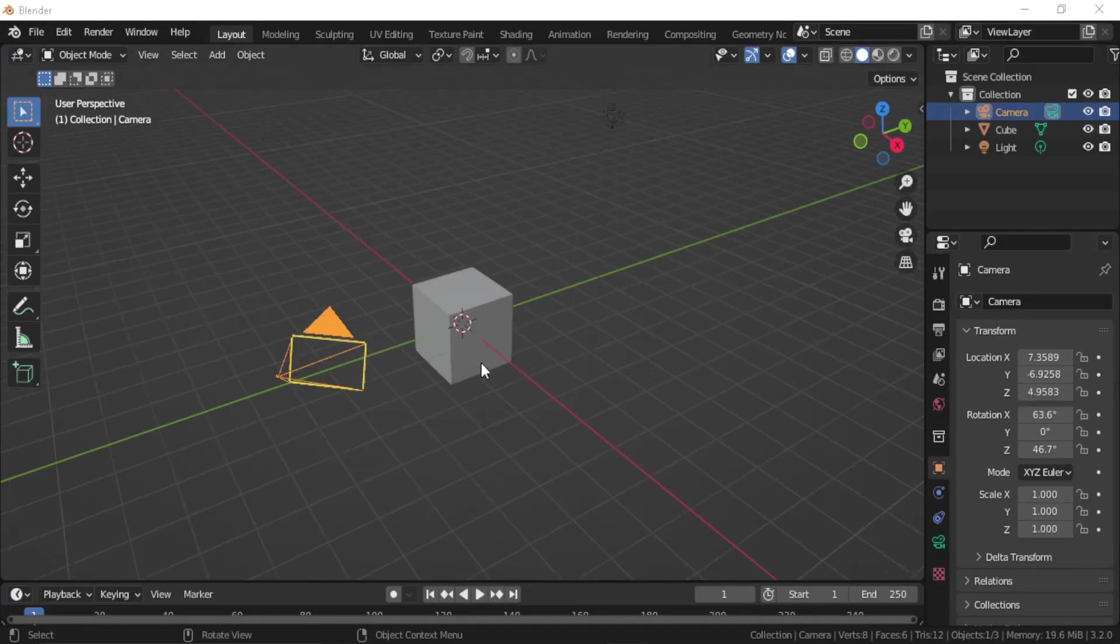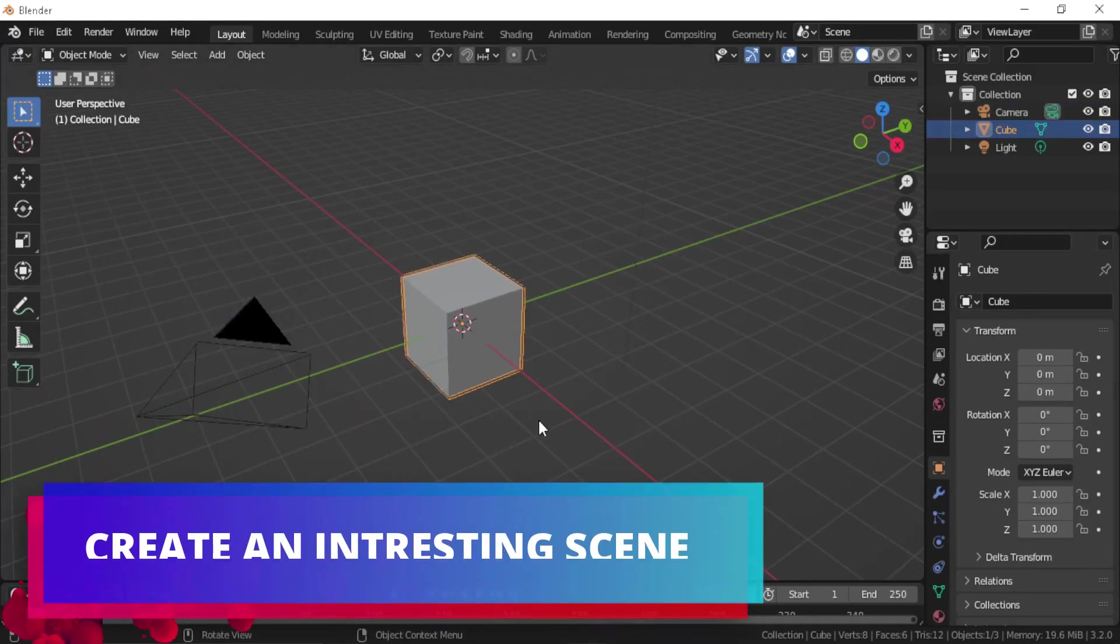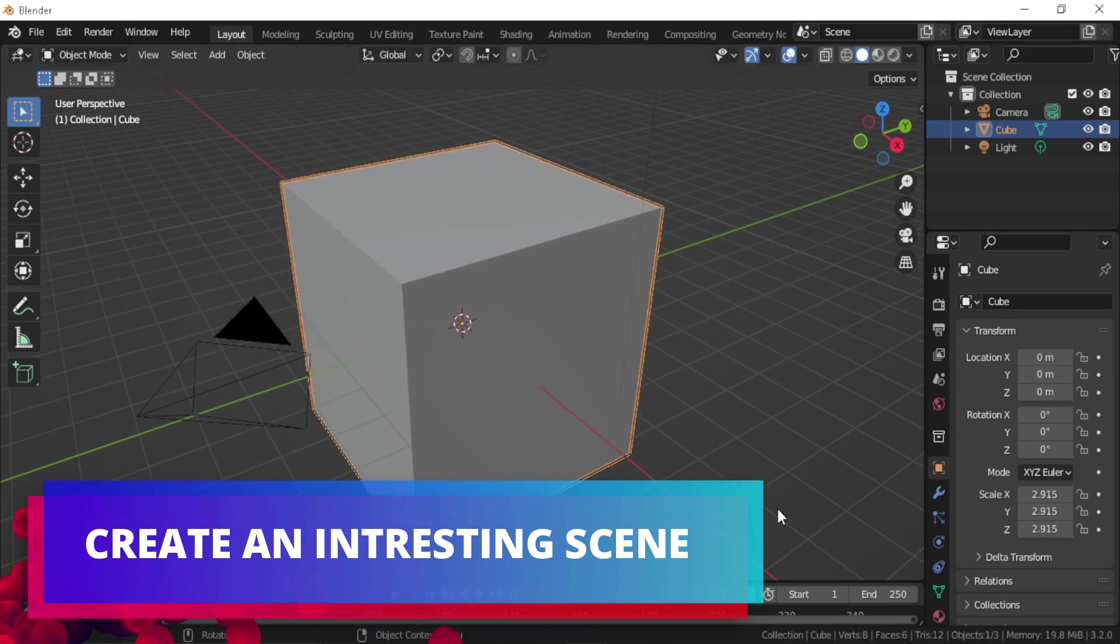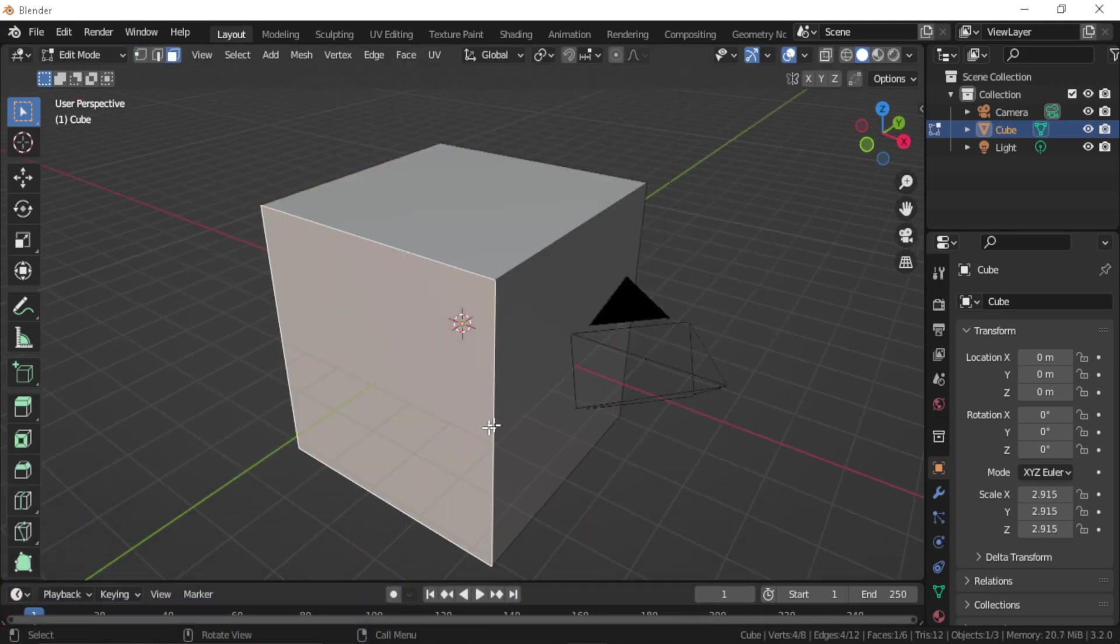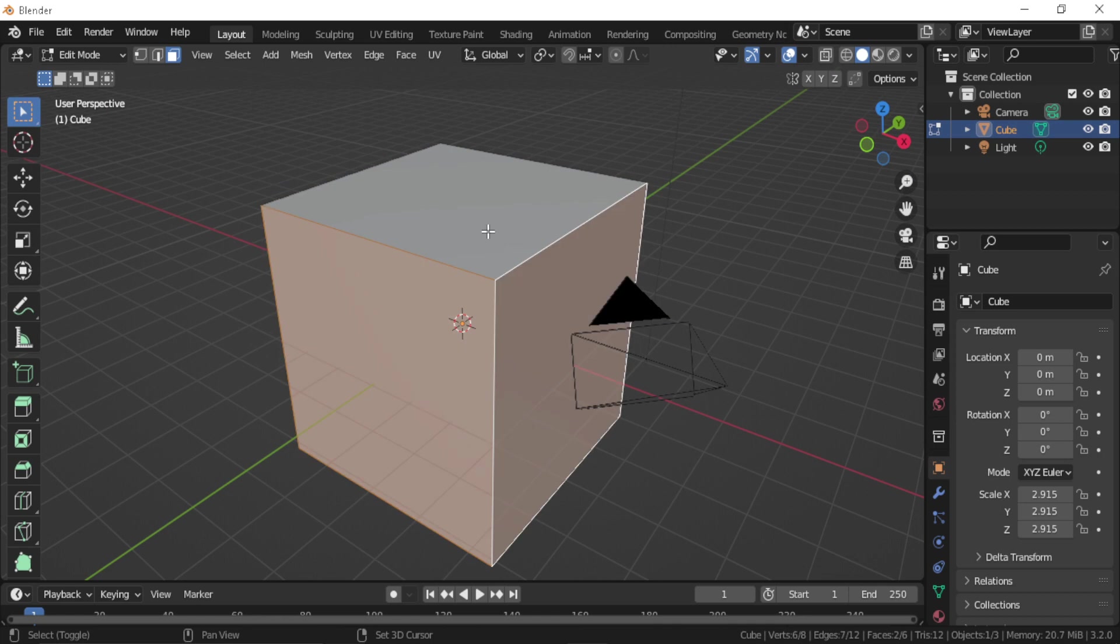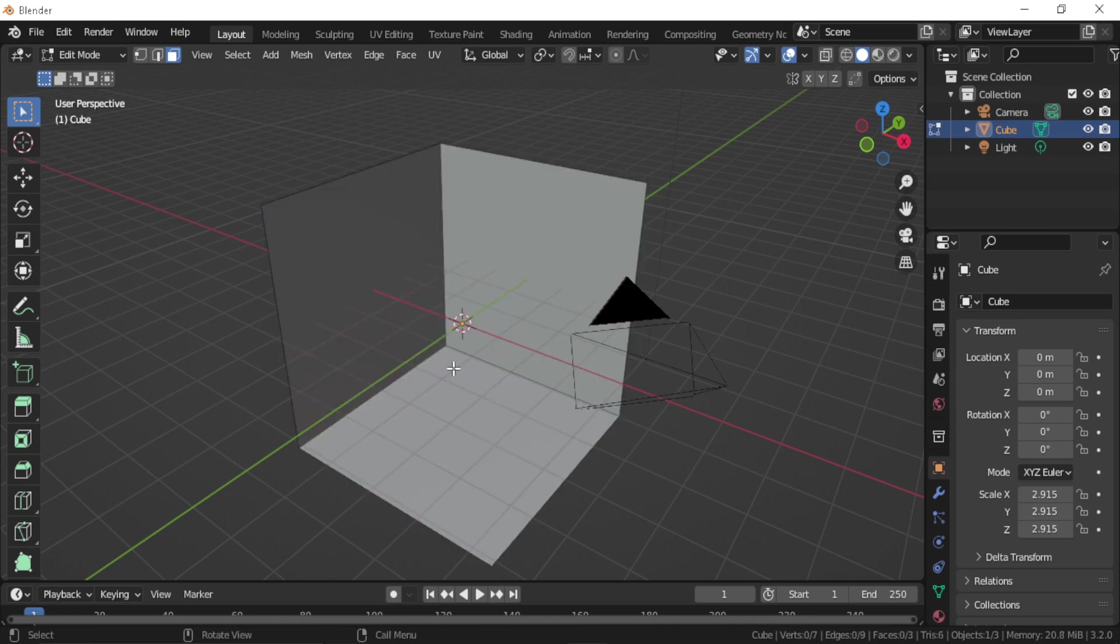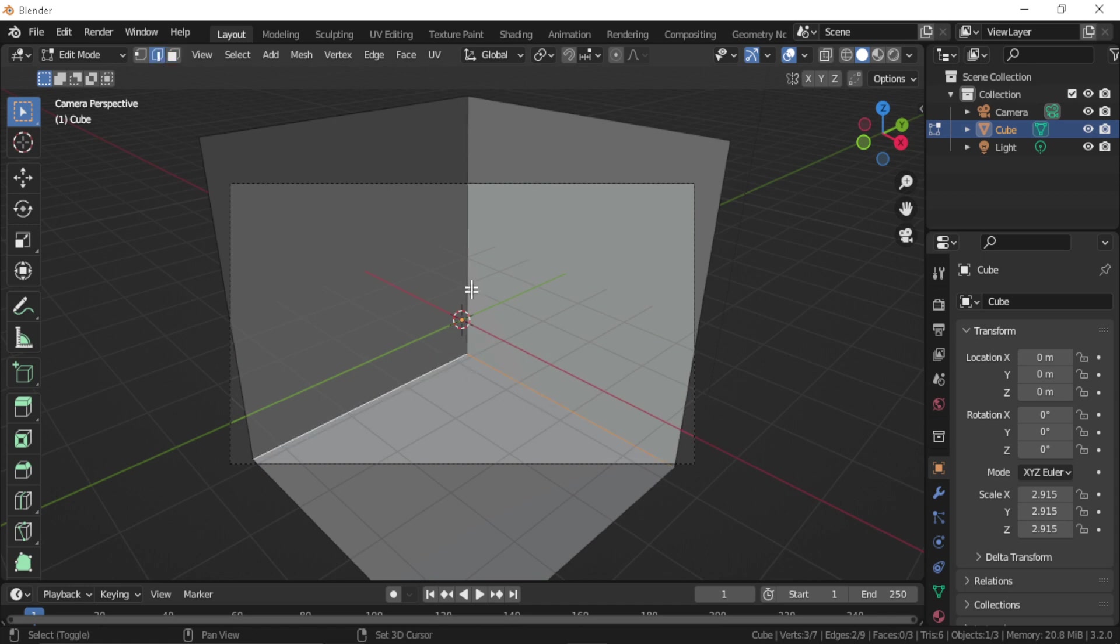Let's scale up our default cube, select these three faces and delete them. Then we're going to select these three edges so we can bevel them. Let's first select the whole cube and scale it so the camera is viewing everything.